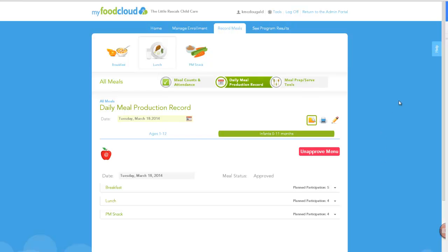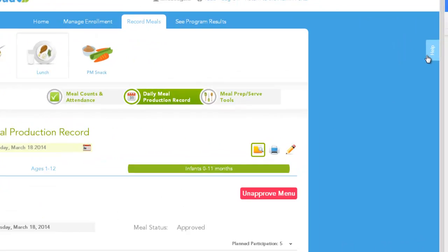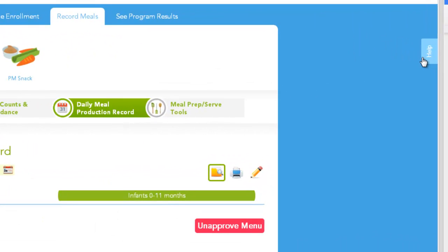And don't forget to access our help function if you ever need to tap into the friendly assistance of our customer support team. Now that the menu is ready, it's time to start cooking.